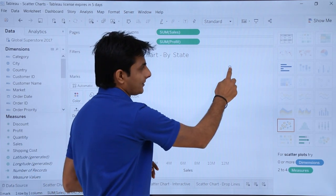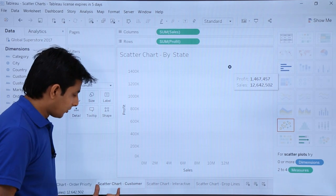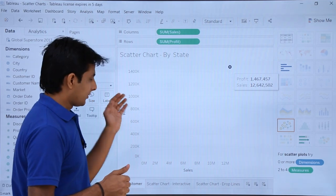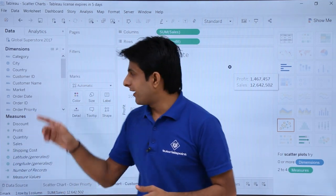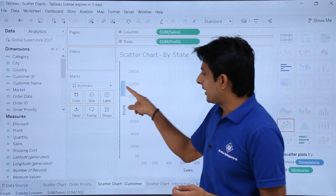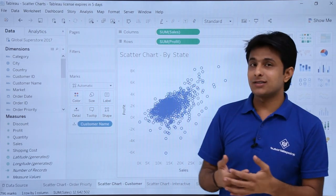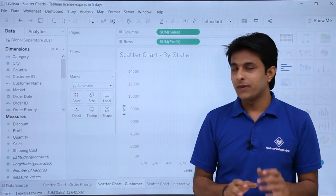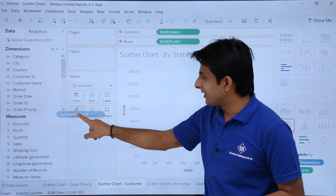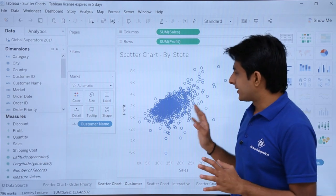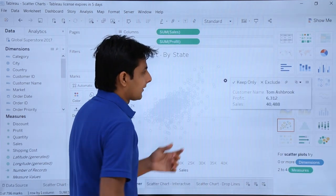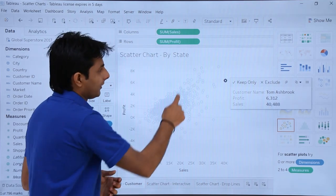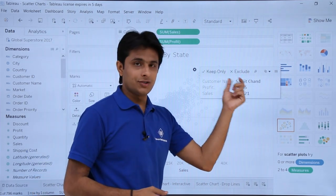I'll click on the scatter chart option and the chart is created — sales versus profit — currently showing only total sales and total profit. Now I want to create a scatter chart based on customer to find out which customer has given how much profit. I'll pick up the customer name dimension and put it into the details card. Now I have individual customer points. Hovering over a point shows: customer name is Tom, this much profit, and sales of 40,408. Another point shows customer Sanjit with his profit and sales.